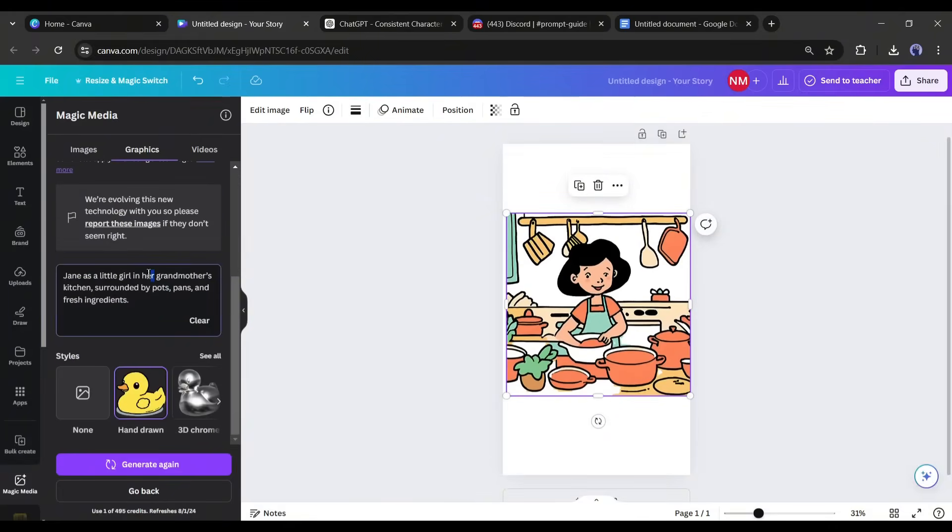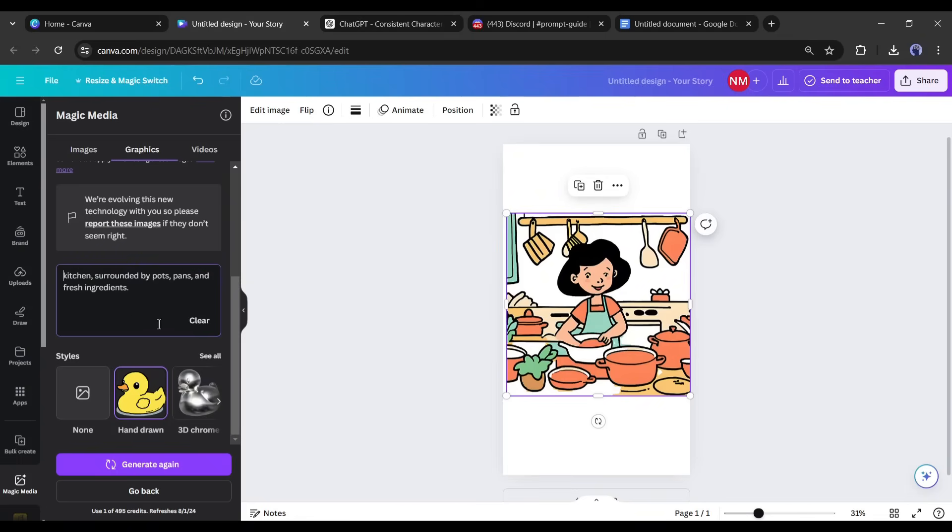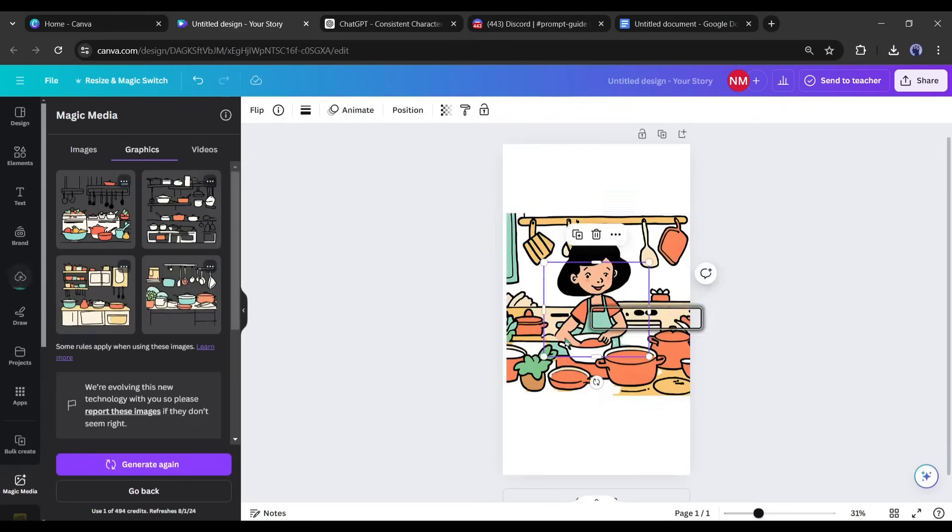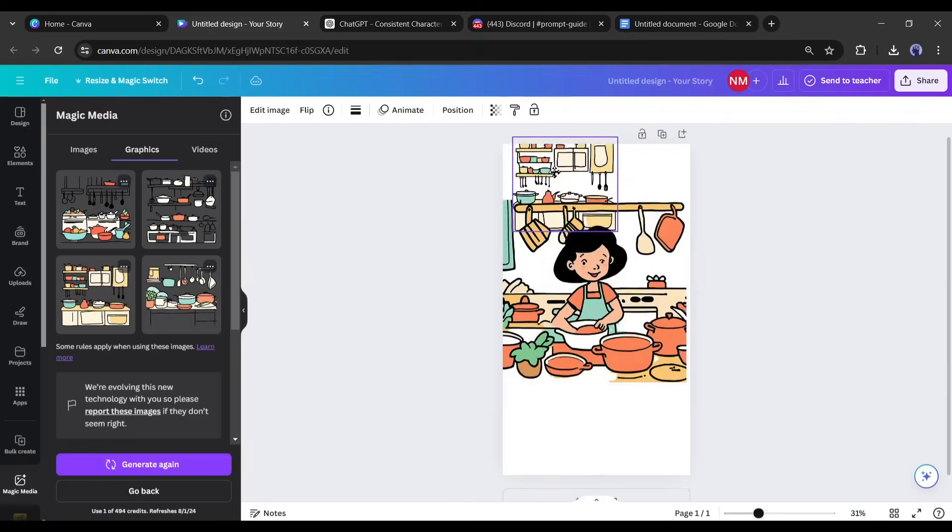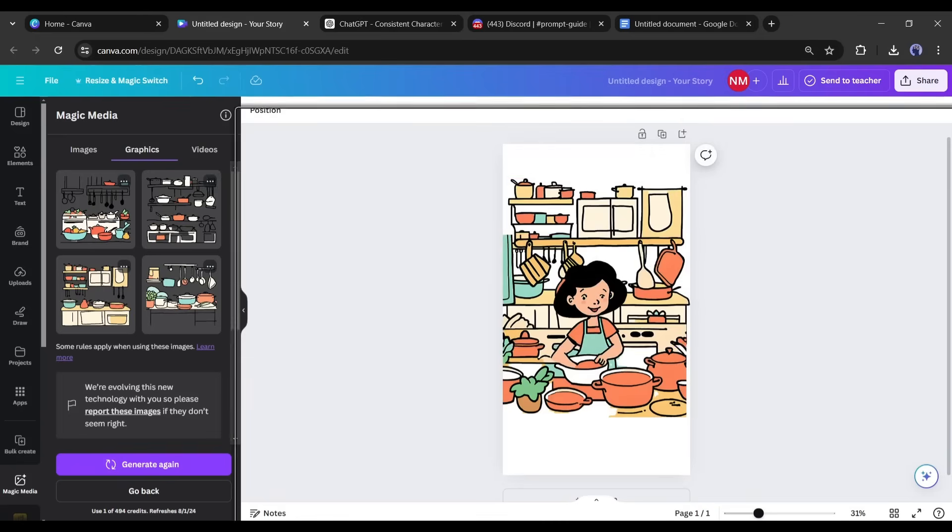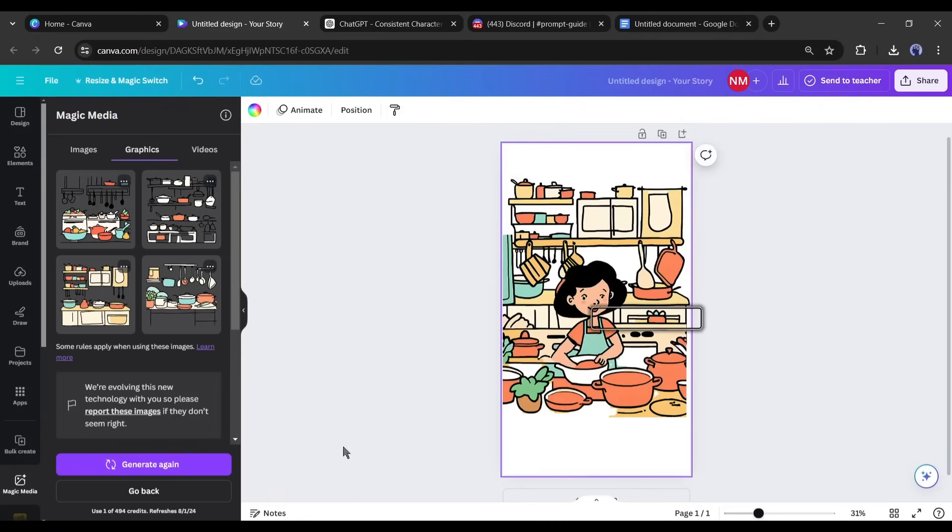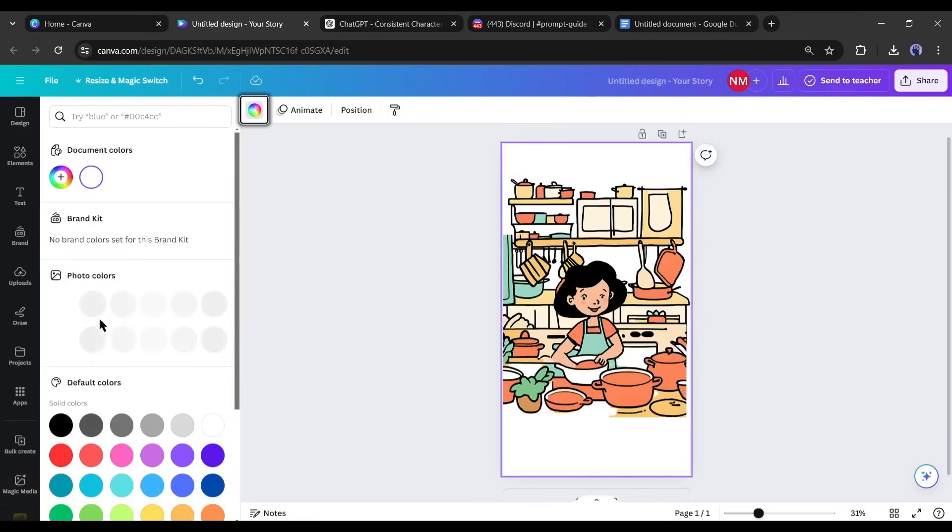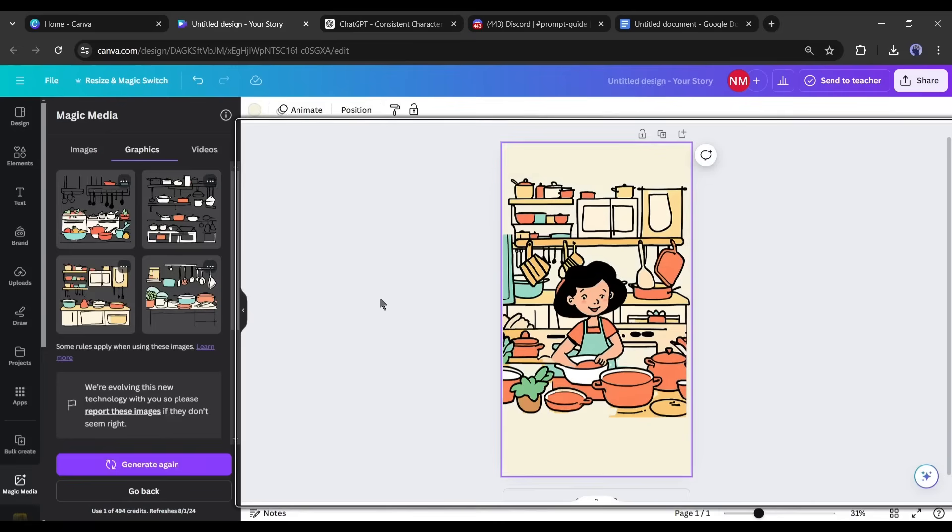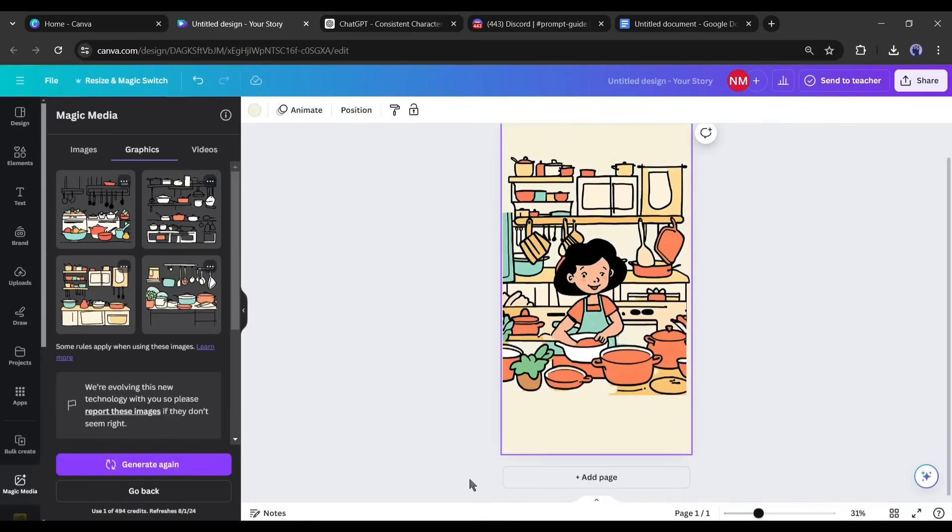Now you may notice that the image has no background. So, we need to generate a background. According to the story, we need a small town home background. So, I am typing small town home background. After generating the images, insert the best one and adjust the positions. Now I will change the background color. Now you can add extra elements from the elements graphics tab to make it more captivating.